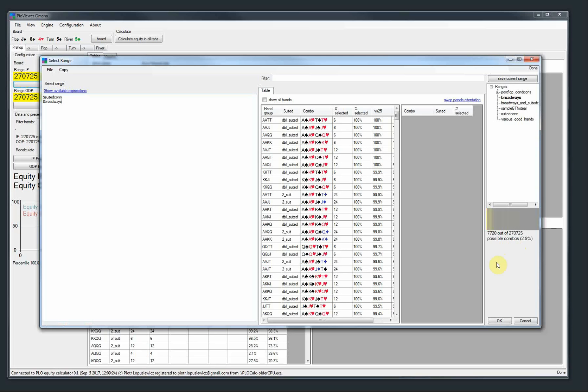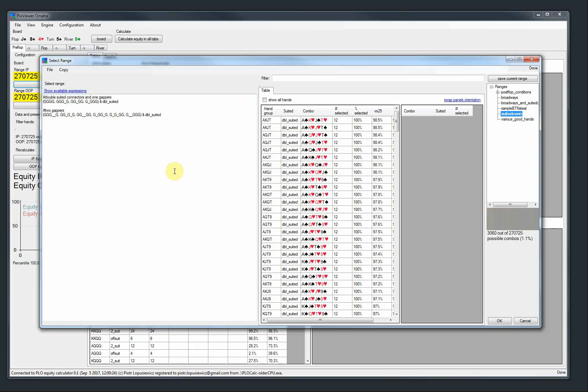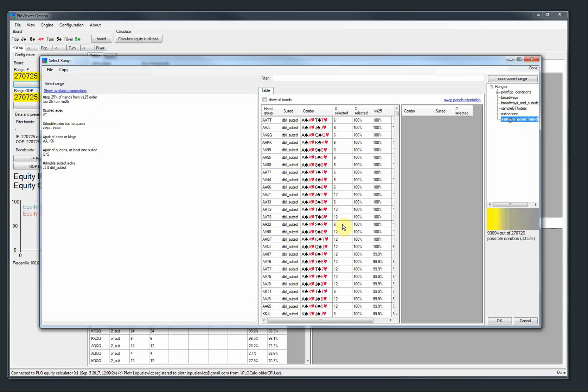Then you can add broadways as well. So now we are up to 2.9%. And then you can add suited aces to that for example. So once you have a range prepared, you can just combine it with other ranges. This is very convenient. You don't have to type things many times. So for example, once you type all the two gappers, you can just use that.